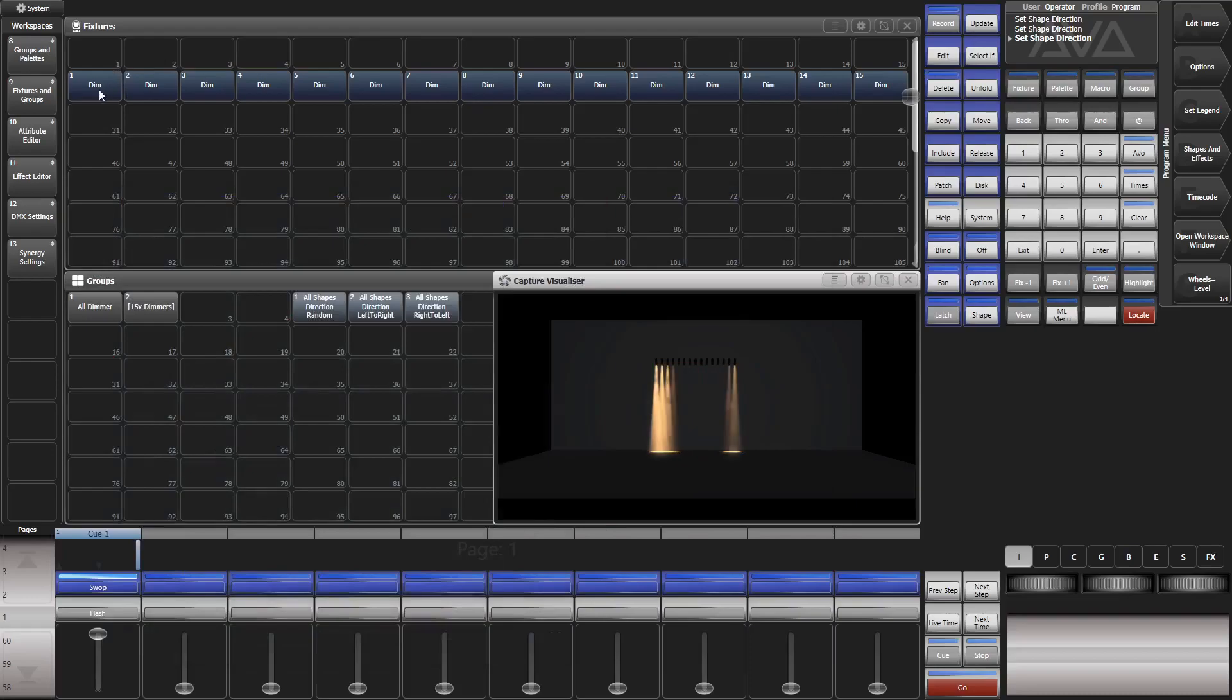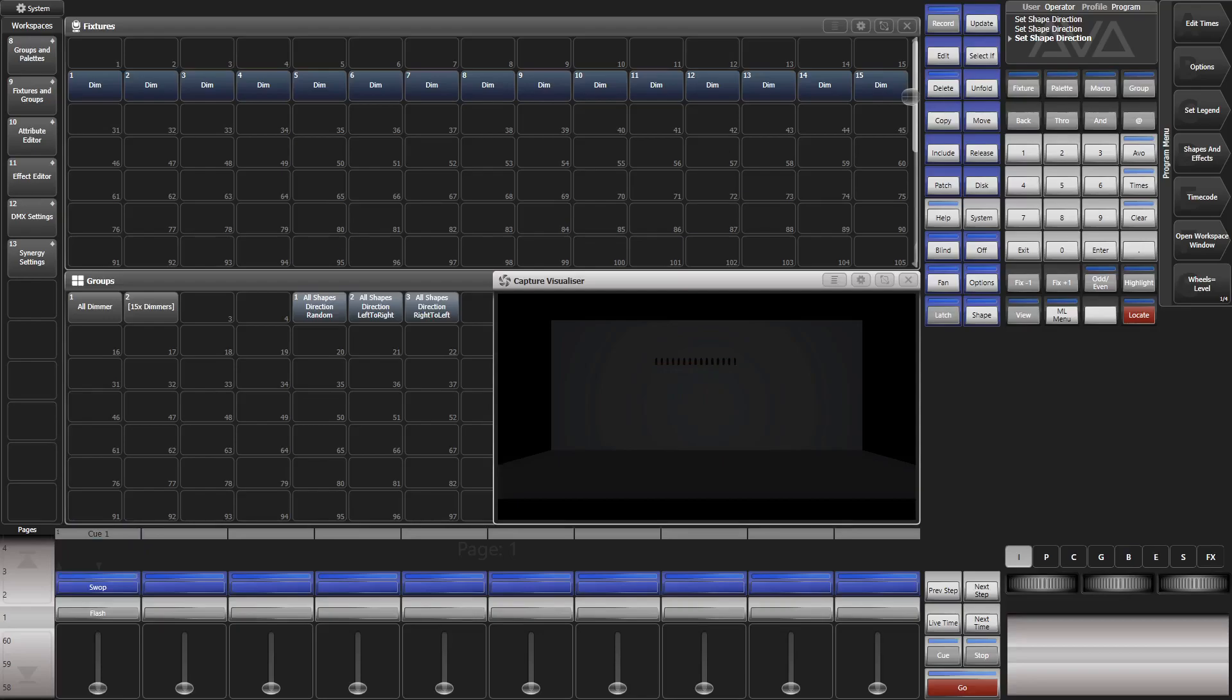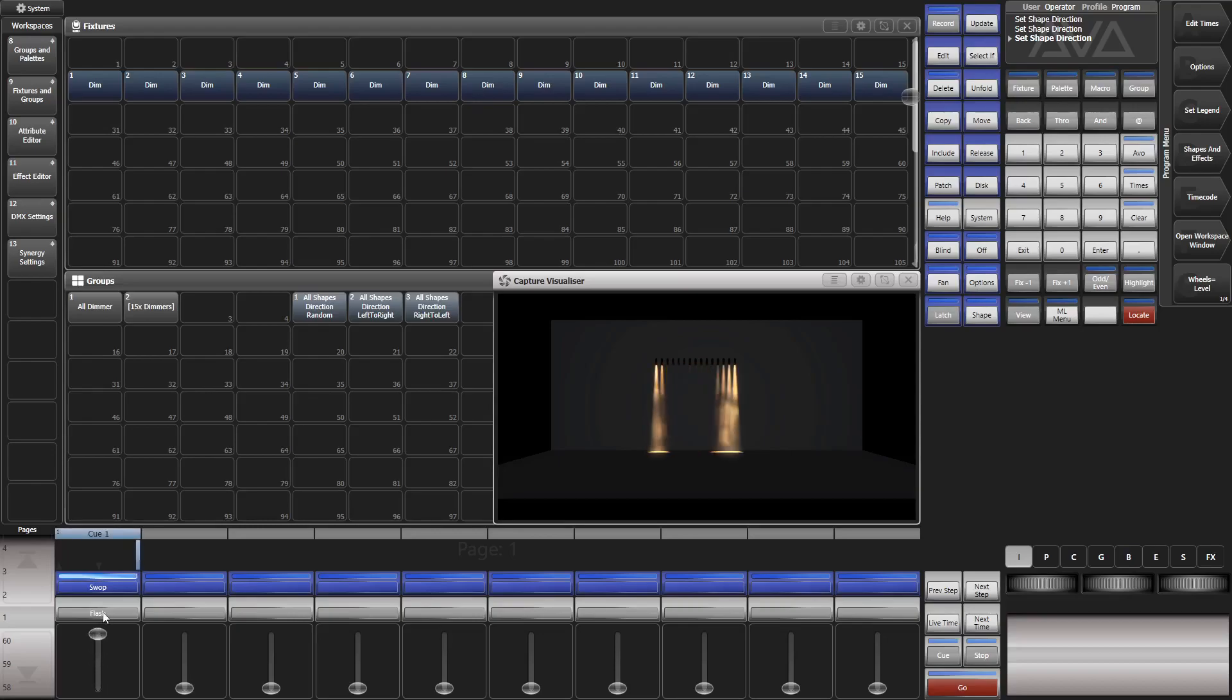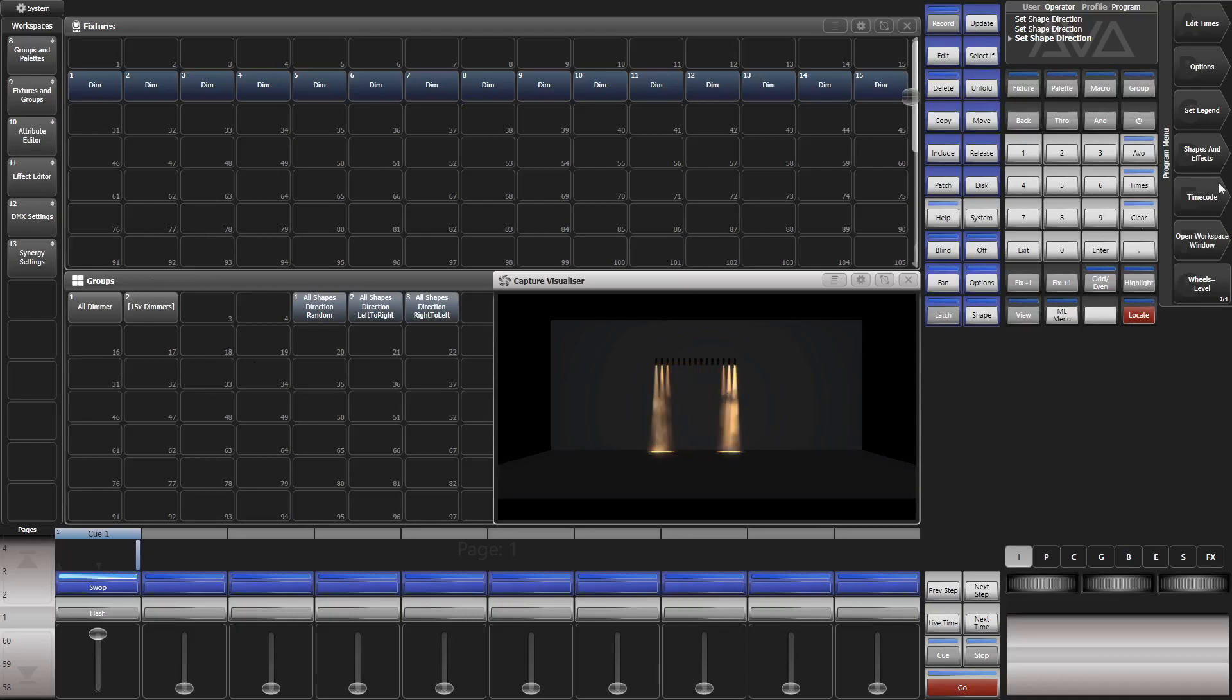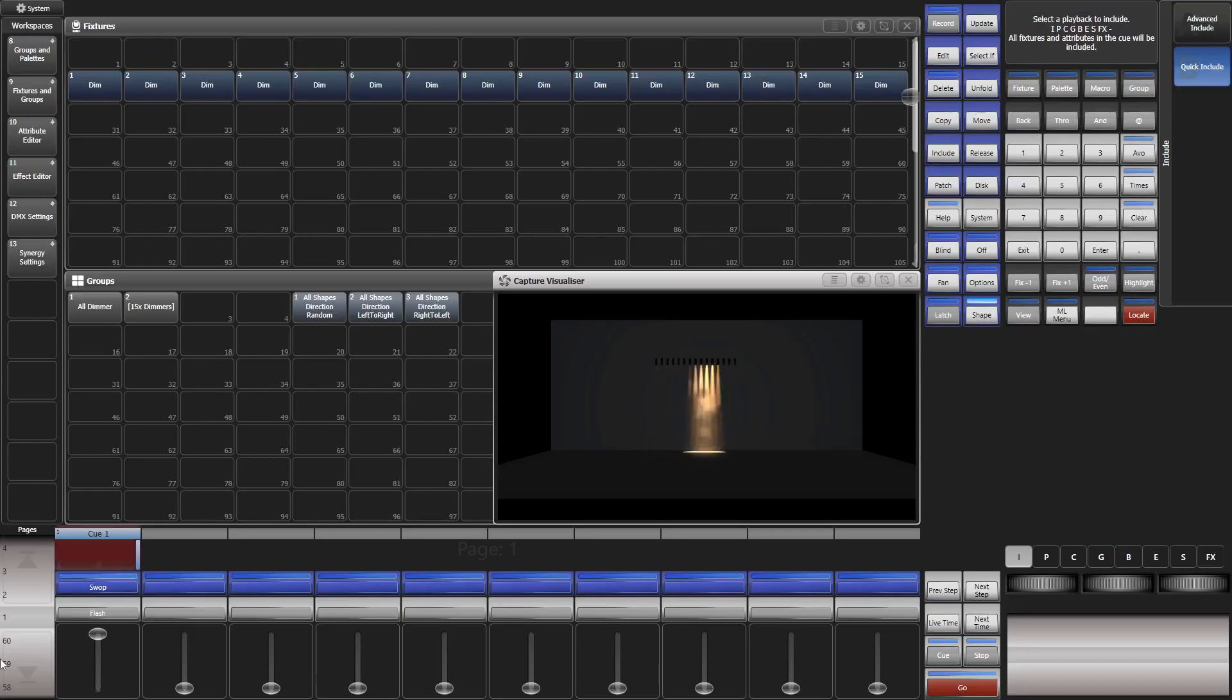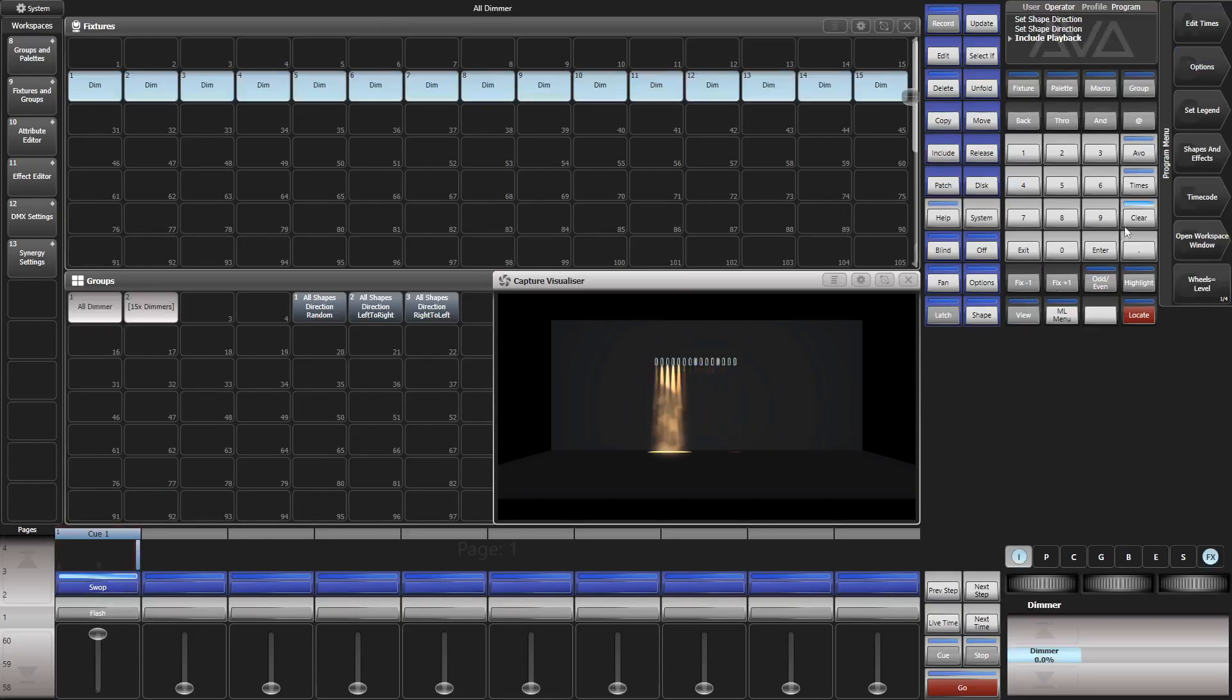Very simple. I just patched a couple of dimmers and I made a playback which contains a shape. You see that it's a dimmer saw and usually if you wanted to change the direction you would go a very long way, which would include the playback. Here we go.